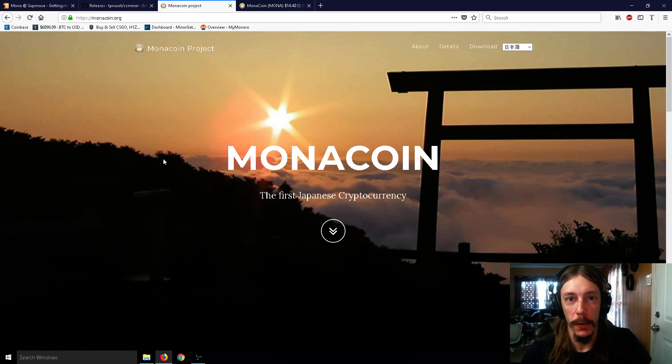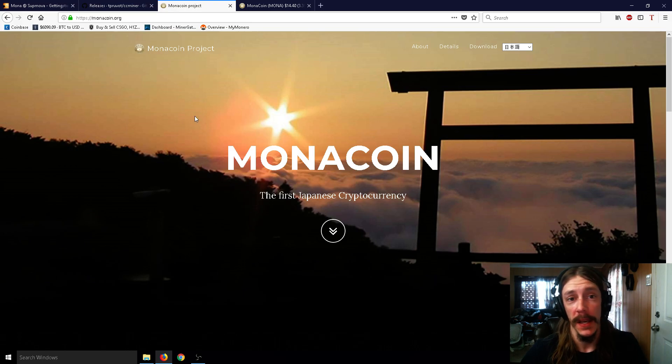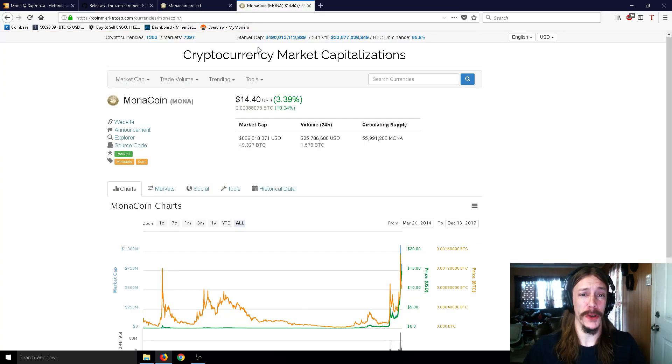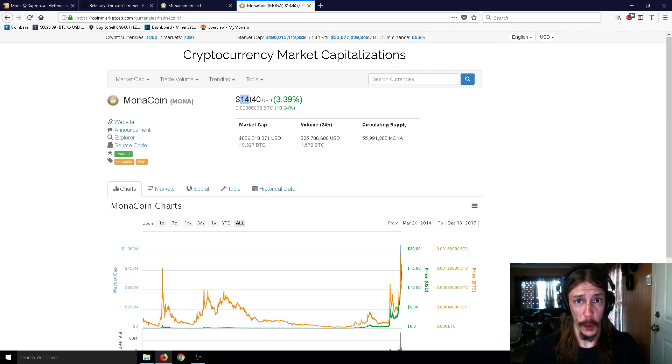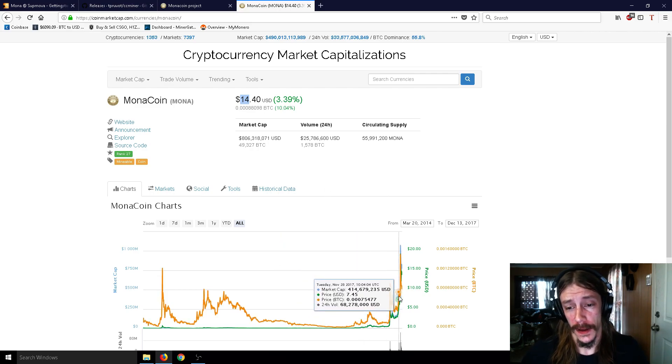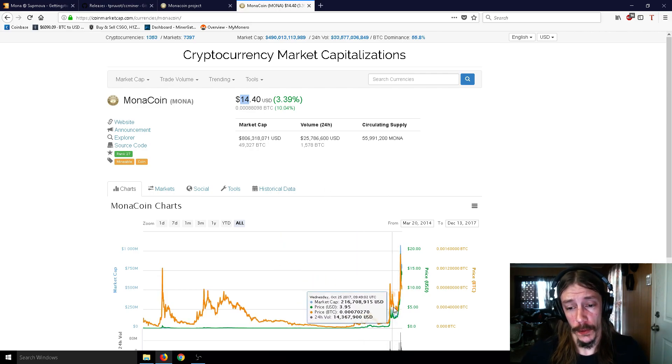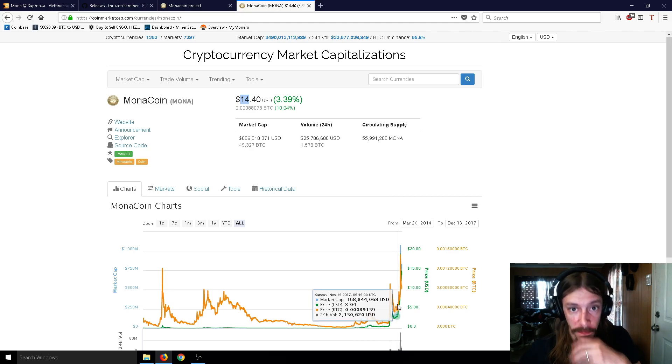Ladies and gentlemen, Mr. Sotko here, and welcome to How to Mine Monacoin with the CC Miner. Today we're going to be talking all about Monacoin, so let's talk about the price real quick. It's at $14.40, and it's gone up a lot in recent time here, as you can see with the chart.